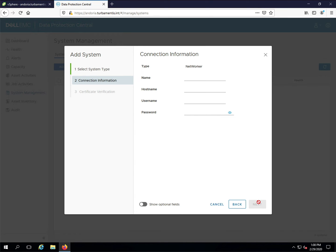DPC needs four pieces of data from you. The name it will use to show the NetWorker server, the NetWorker server host name and the username and password it needs to connect to the NetWorker server.